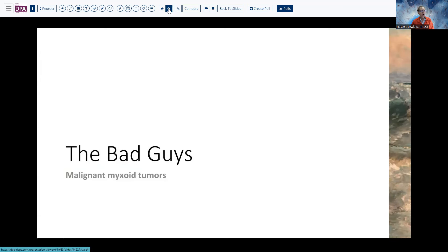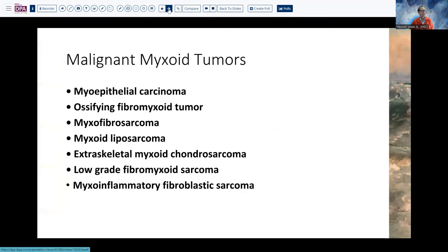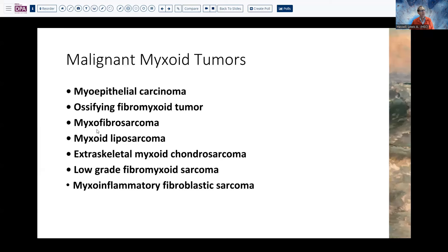Let's move on to the more worrisome malignant tumors. We've talked about myoepithelial carcinoma and ossifying fibromyxoid tumor that can behave in a malignant fashion, but we'll focus on myxofibrosarcoma, myxoid liposarcoma, extraskeletal myxoid chondrosarcoma, low-grade fibromyxoid sarcoma, and myxoinflammatory fibroblastic sarcoma. Most of the old category of myxoid MFH has been moved into myxoinflammatory fibroblastic sarcoma or myxofibrosarcoma, so we don't really have that category anymore.